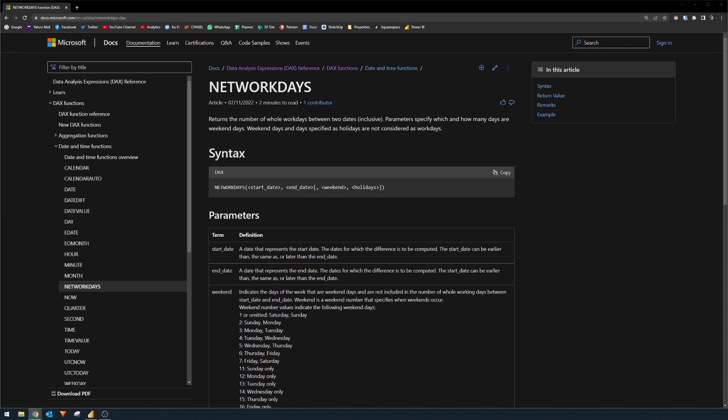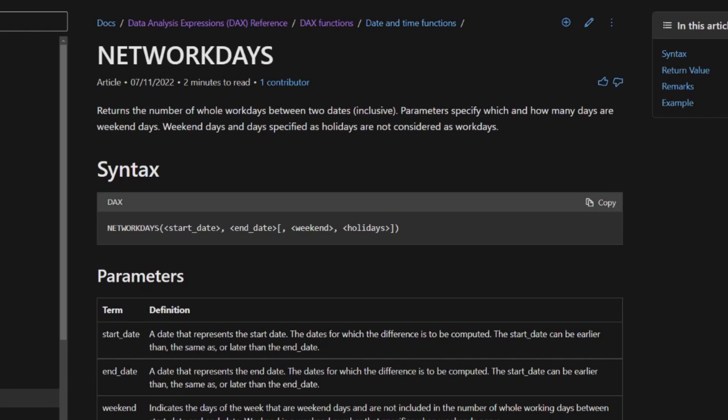But before we get to it, let's have a look at what it says in the documentation. So here it says that this function returns the number of whole workdays between two dates inclusive. So if you say how many days between the 1st of May to the 3rd of May, that will be three days because it includes the dates that you have declared. The parameters specify which and how many days are weekend days. Weekend days and days specified as holidays are not considered as work days.